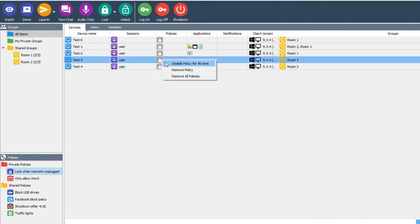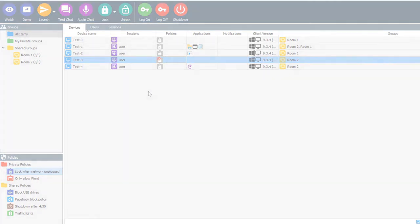If the console user disables the policy, the icon will change to show it has been disabled and the user can safely unplug it without it locking.